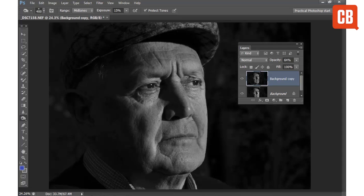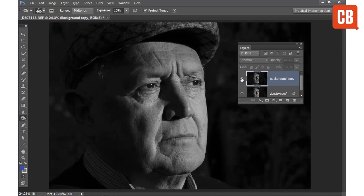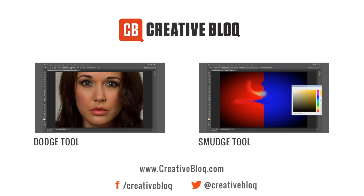So there we go, that's how you can use the Burn Tool to selectively darken areas of your image. If I toggle my background copy on and off, you can see a before and after of the effect. I'm happy with that. Thank you.